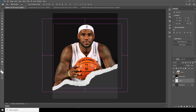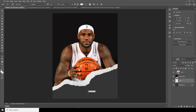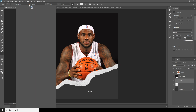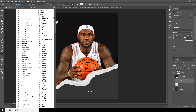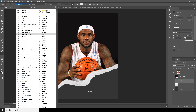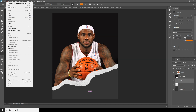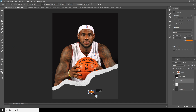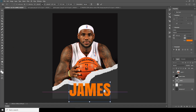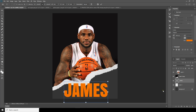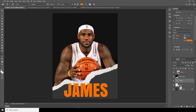Now let's add some text — click over here. Let's change the font, and change the font color. Do this — let's make it a little bigger, so go to Edit > Free Transform.